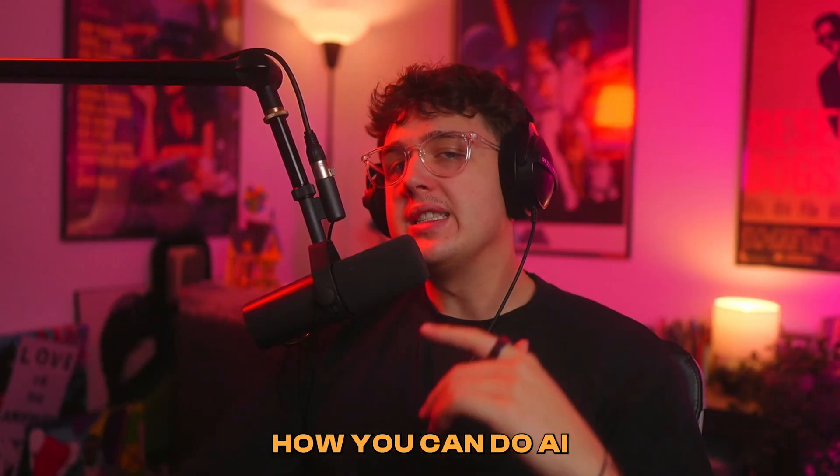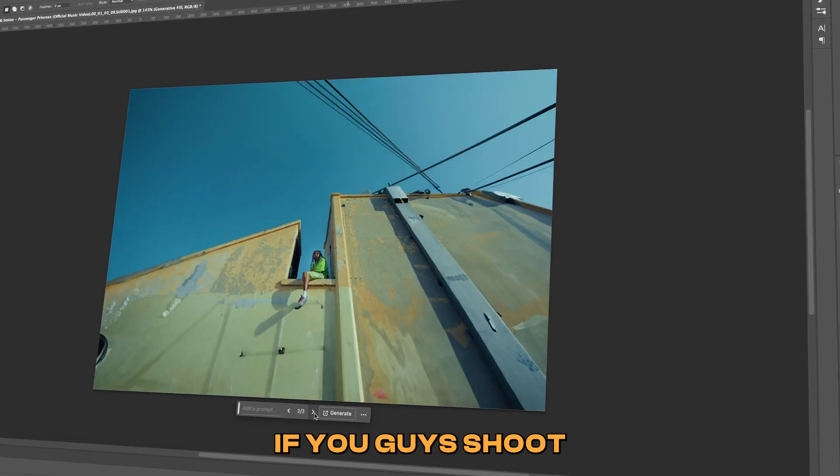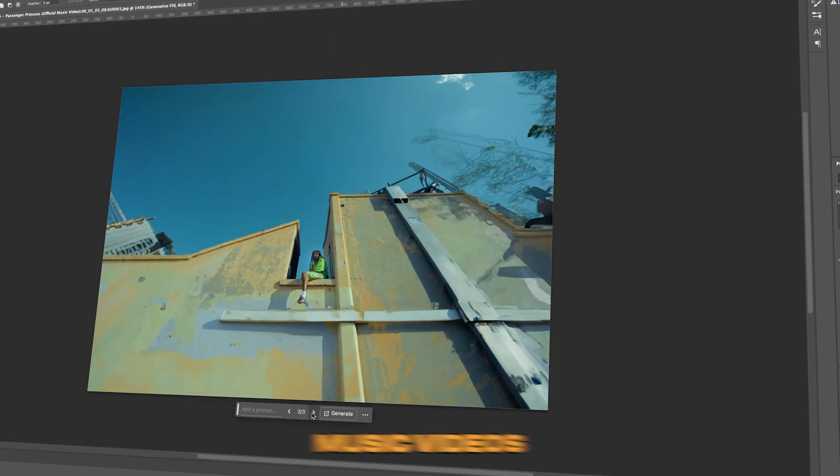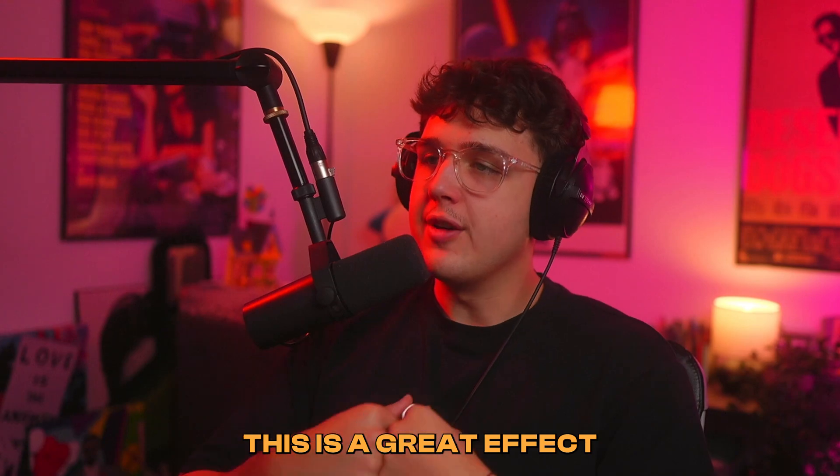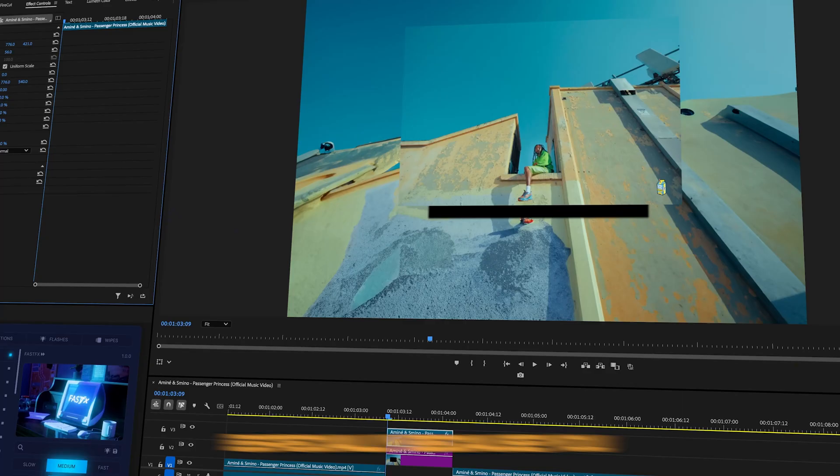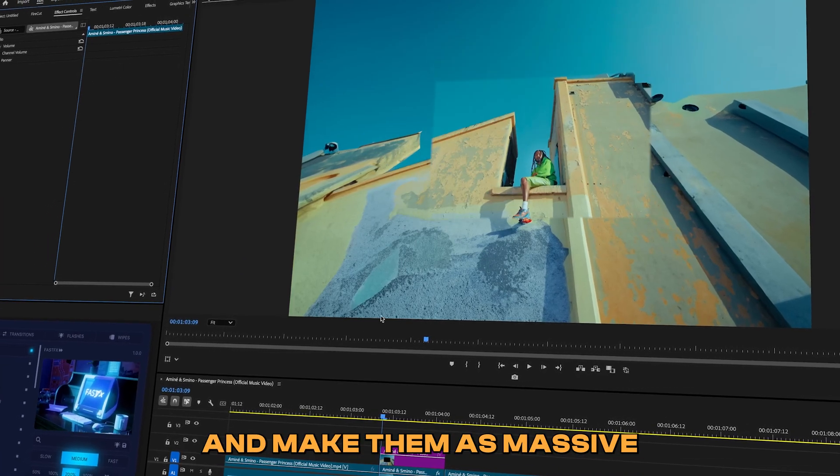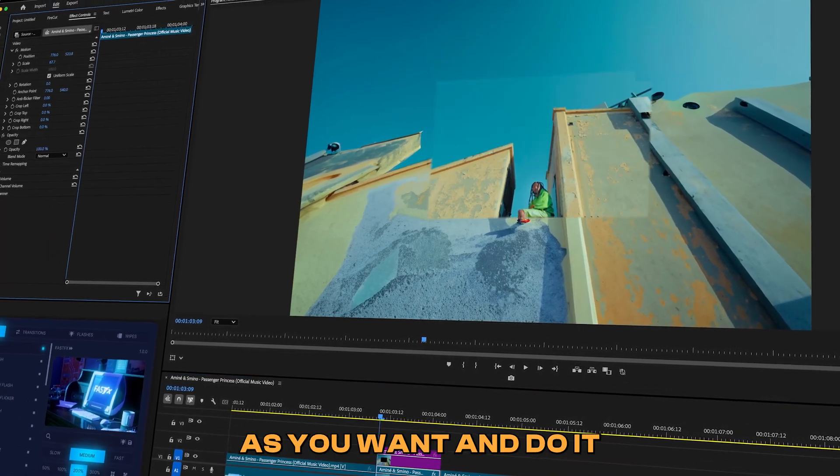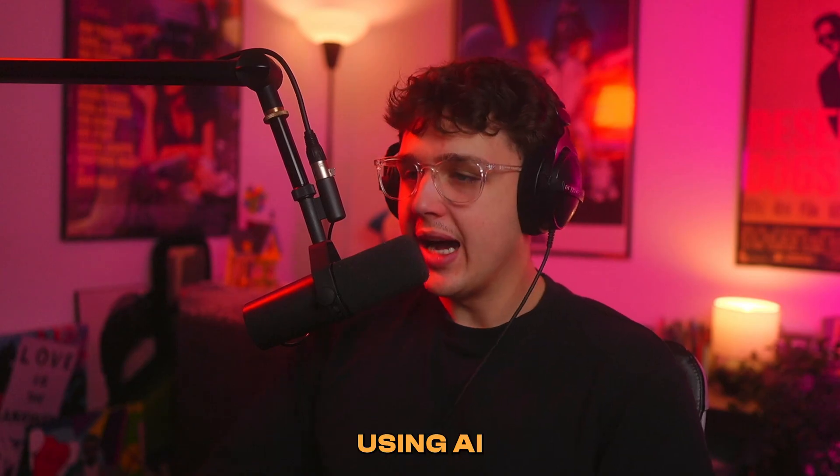Today I'm going to be showing you guys how you can do AI set extensions on your music videos. If you guys shoot a lot of run and gun music videos and have a tripod, this is a great effect to use, especially because you can extend the scenes and make them as massive as you want, really tweak them to your own liking using AI.